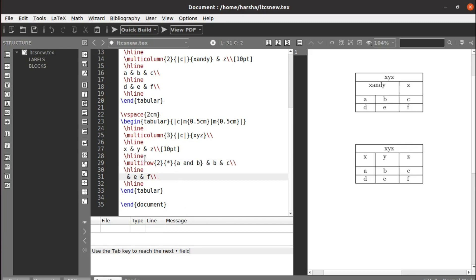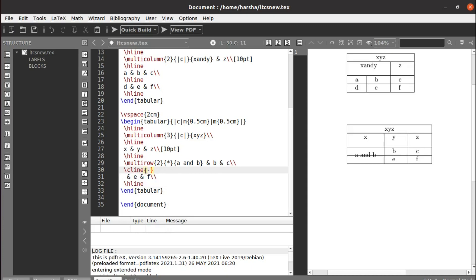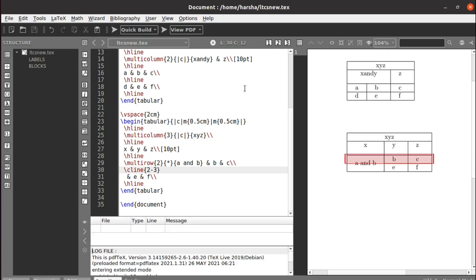Run this — you can see we got the merged rows, but the horizontal line is still there between them. To fix this, instead of `\hline`, use the command `\cline`, which draws a partial line. Specify the range — for example, `\cline{2-3}` means the line runs only from column 2 to column 3, skipping the first column. Run again and we get the line only for columns 2 and 3.